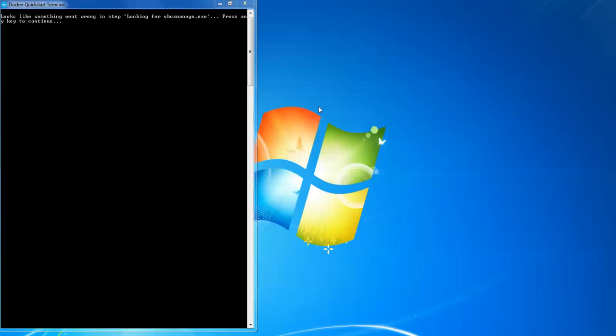Hello guys, welcome back. In this video, I'm going to discuss how to resolve this issue. When trying to install Docker, at first startup you'll have this kind of warning or error. It says 'looks like something went wrong, instead looking for a VBox manager or DXC, press any key to continue.'